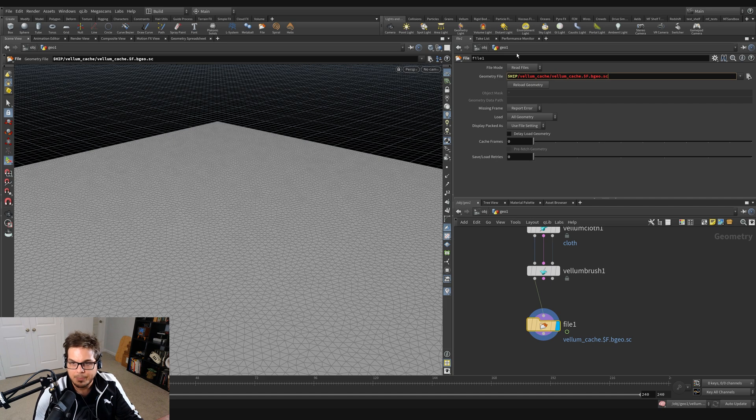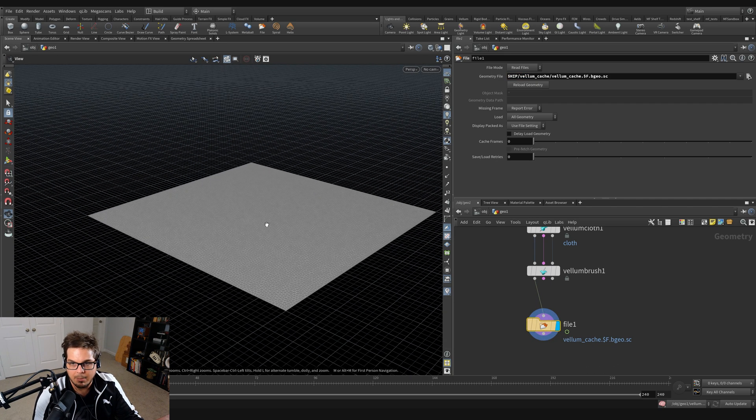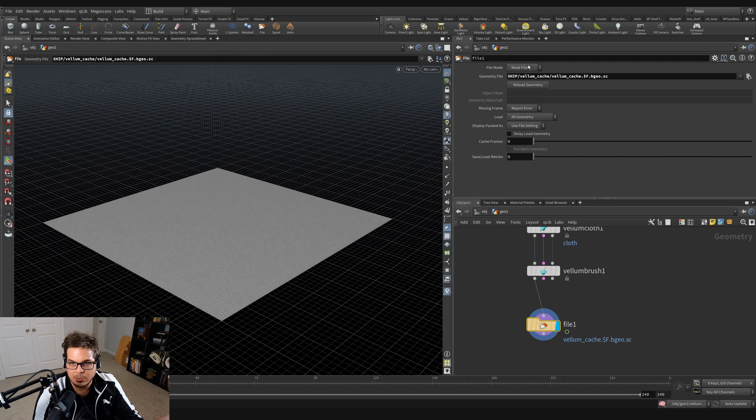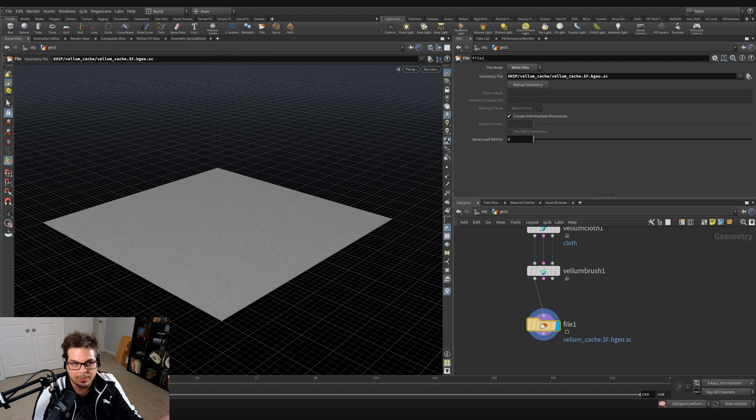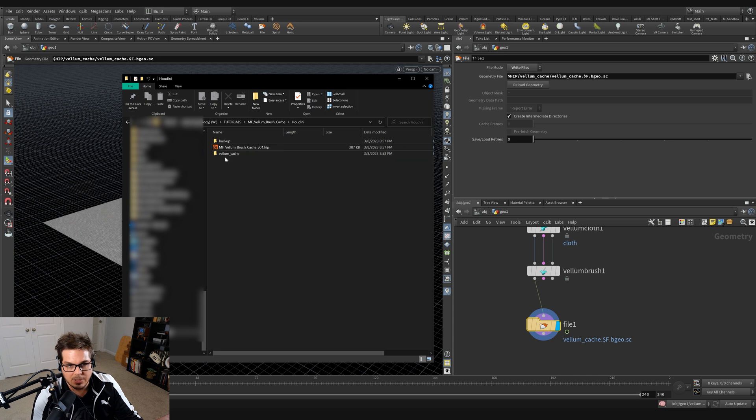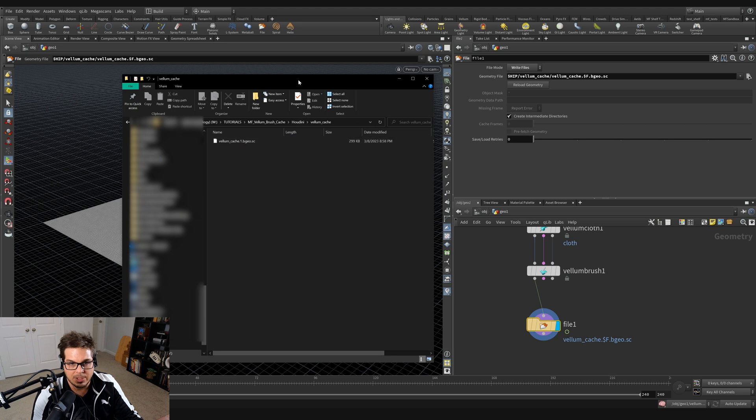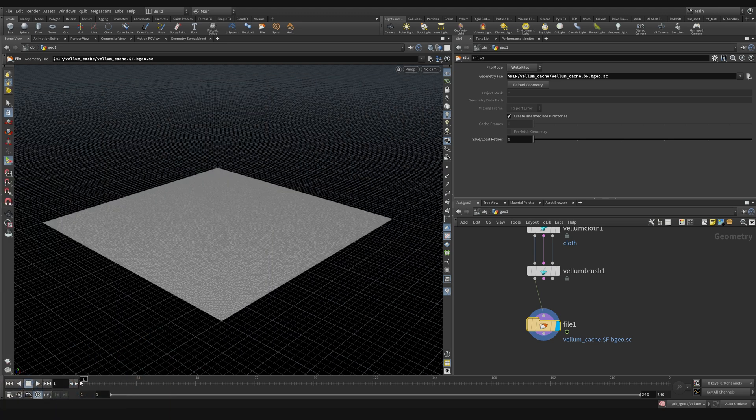Vellum Cache next to our HIP file and then create files that look like that. And so now if I have the display flag on my file here and I switch this over to write files, you can see that in my project folder right here, it's created this Vellum Cache folder. And inside there is Vellum Cache.1.bgo.sc because we're on frame one right here.